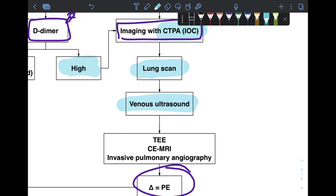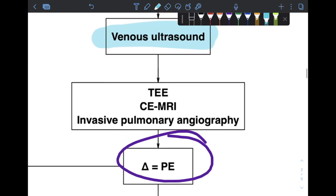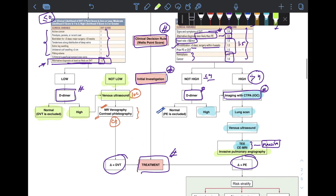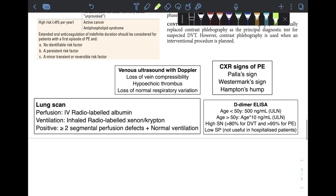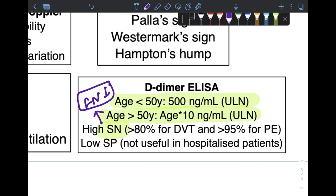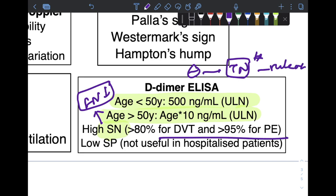The investigation of choice for PE is CT pulmonary angiography. If diagnosis is not secured, second-line investigations include lung scan or venous ultrasound. Advanced imaging of last resort includes transesophageal echocardiography or contrast-enhanced MRI, which can visualize only massive PE, or invasive pulmonary angiography. For d-dimer ELISA, the upper normal limit is 500 ng/mL for patients under 50 years; for patients 50 or older, the limit is calculated as age × 10 (e.g., 700 ng/mL for a 70-year-old). This test has very high sensitivity, making it an excellent rule-out test for PE, but it has low specificity and should not be used as a confirmatory test.